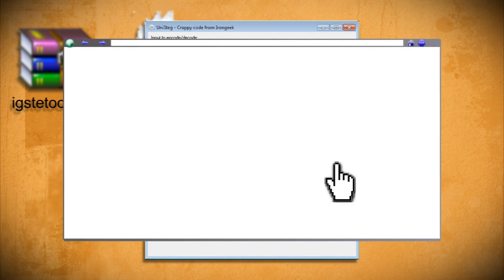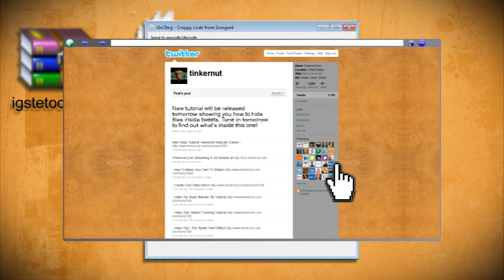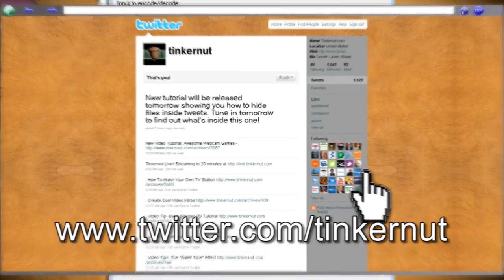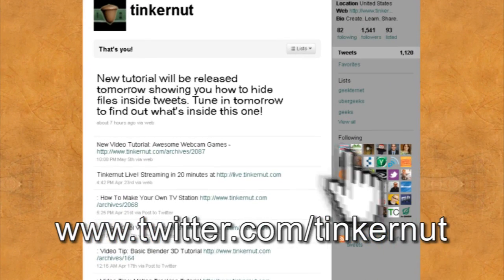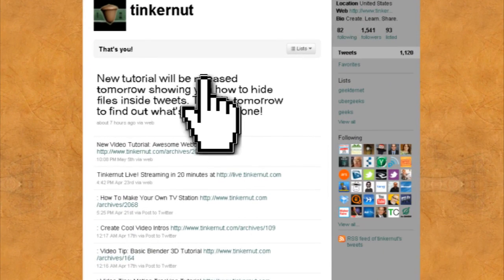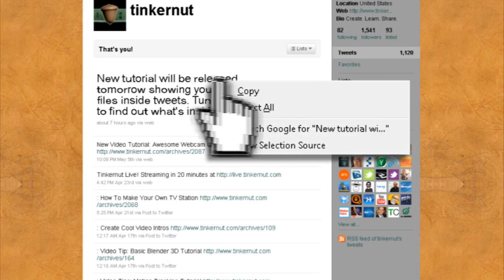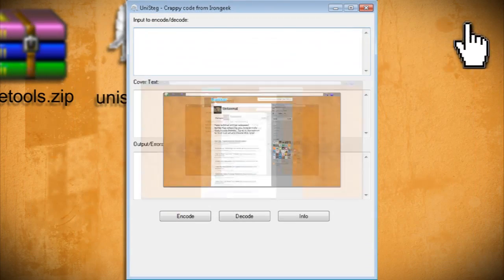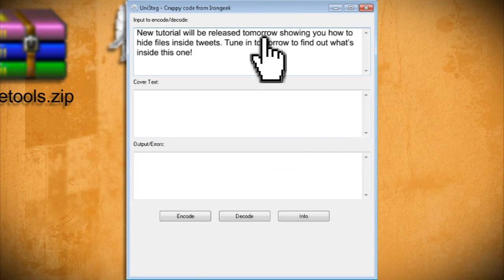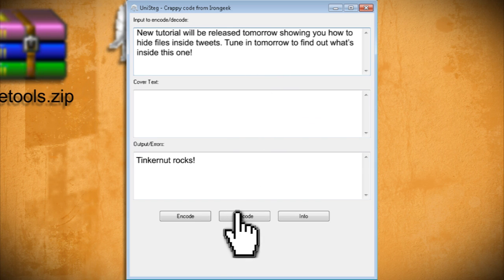Now you can post it in programs like Twitter and no one will suspect it's hiding a secret message. If you want to test this out, yesterday I posted a sample tweet for all my Twitter followers to decode. All you have to do to extract the hidden message is copy it into the input box of this program and click decode to get the message.